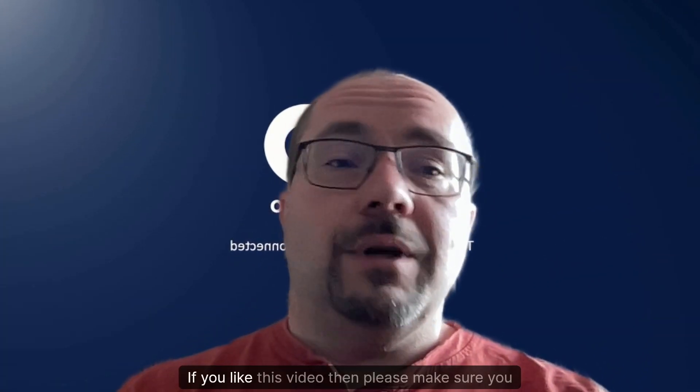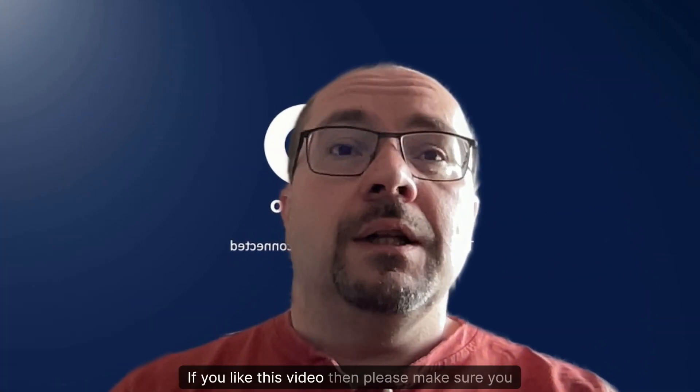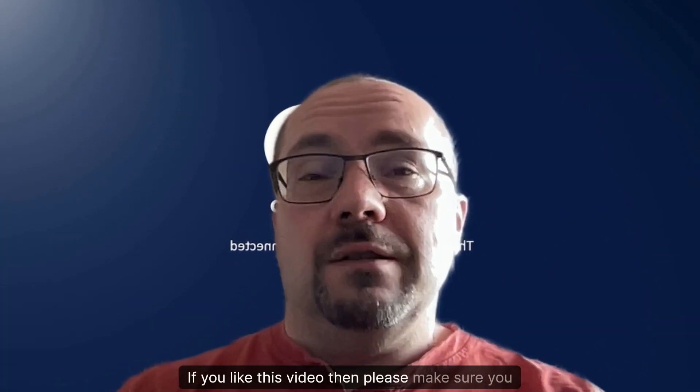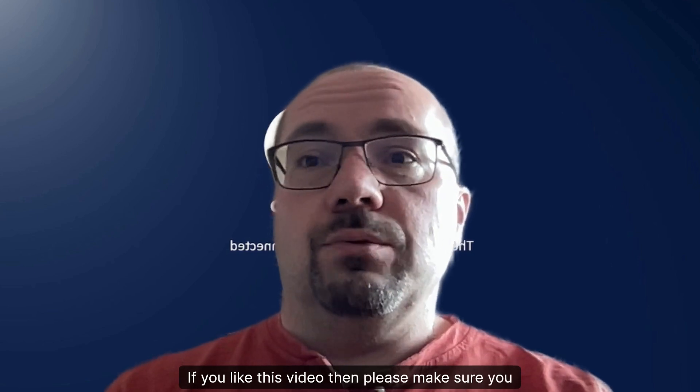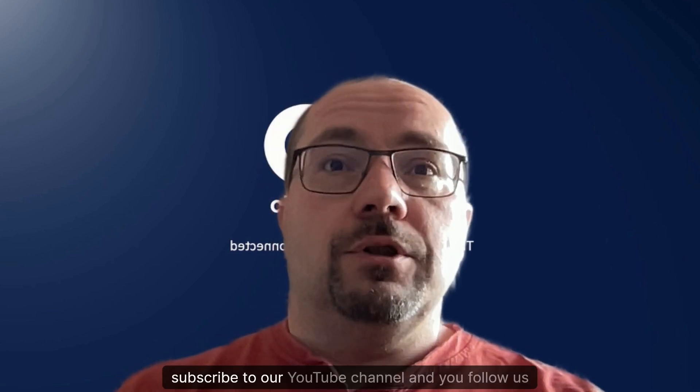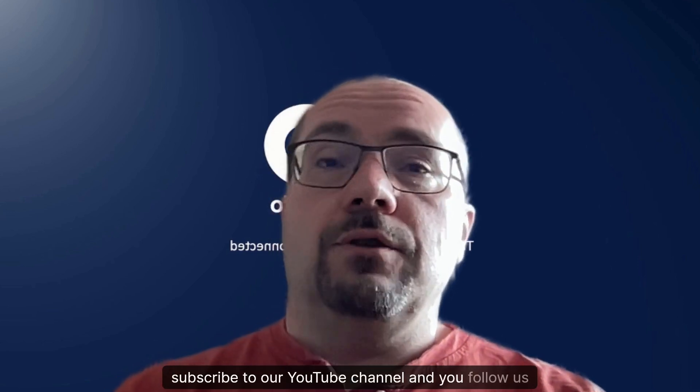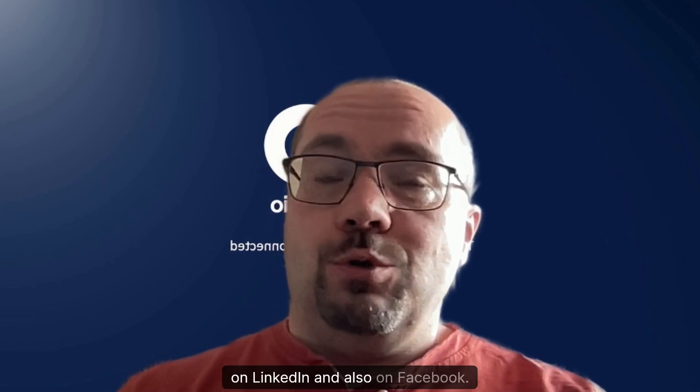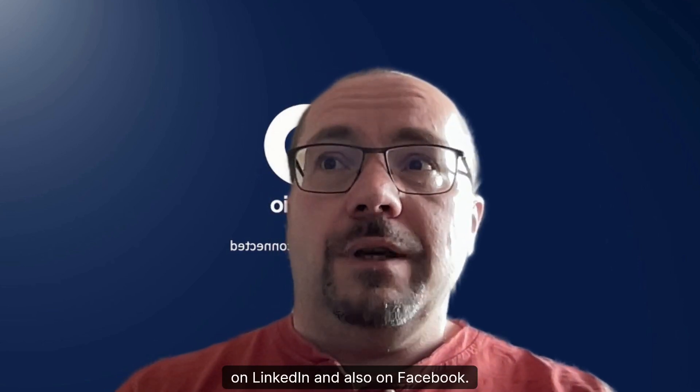If you liked this video, then please make sure you subscribe to our YouTube channel and you follow us on LinkedIn and also on Facebook. Thank you for watching.